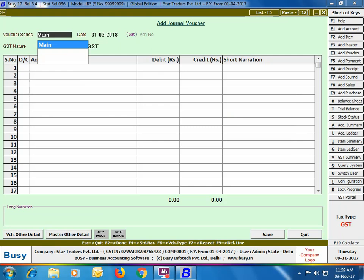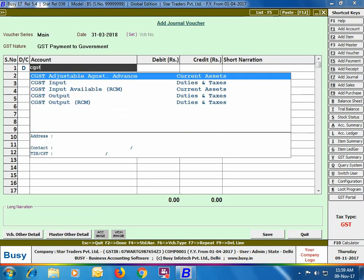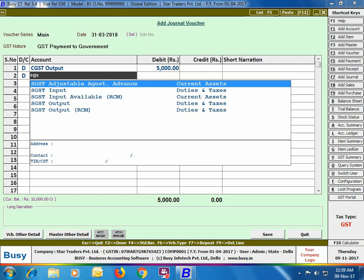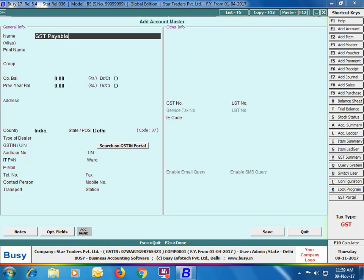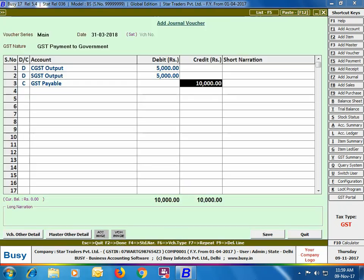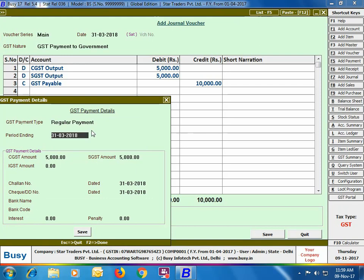Next, we'll discuss how to make an entry for GST paid for the last month of the year. We'll use a journal voucher, set the GST nature as 'GST Payment to Government', and debit the CGST Output and SGST Output accounts. If there is an IGST entry, you can debit the IGST Output account as well. We'll credit the GST Payable account, which we create using the Account Master option under the head Current Liability. On saving the voucher, a GST Payment Details window will appear; we'll leave it blank for now as payment has not yet been made.